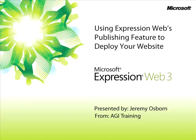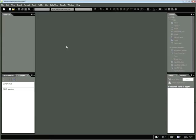This snippet is using Expression Web's publishing feature to deploy your website. My name is Jeremy Osborne, presenting from AGI Training from Microsoft. In this snippet, you'll learn how to publish your website using Expression Web's publishing feature.